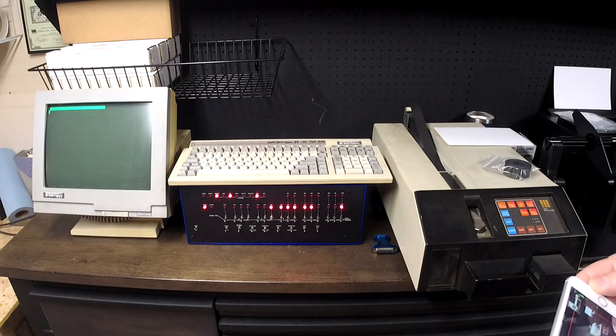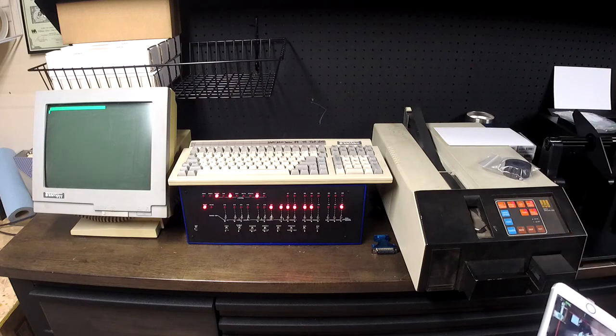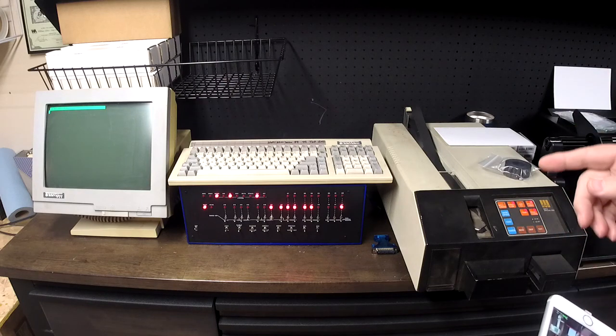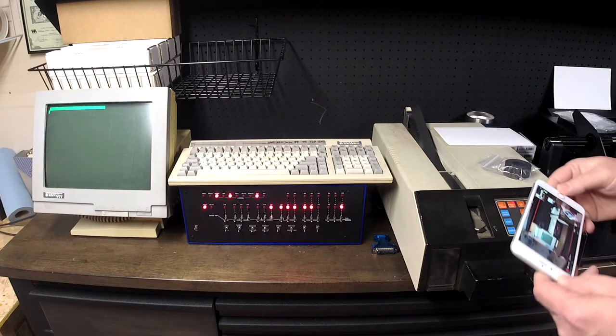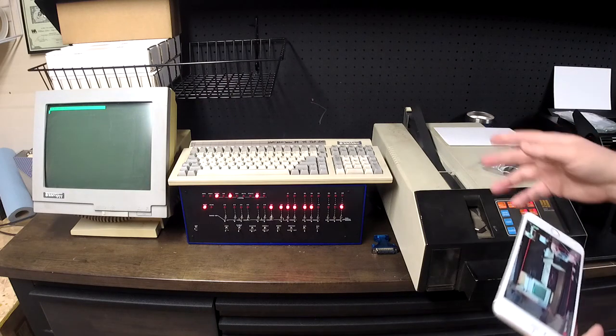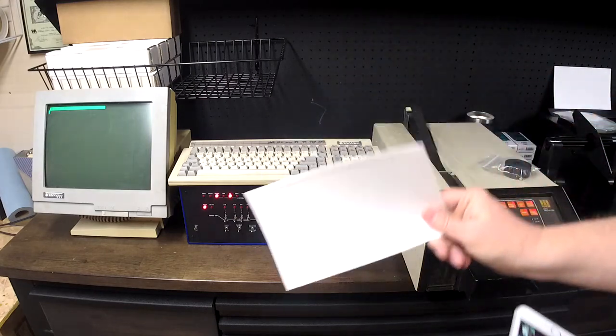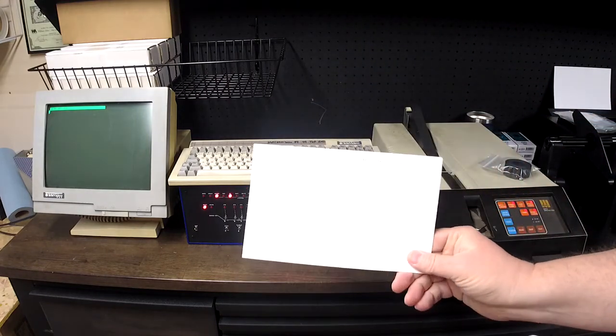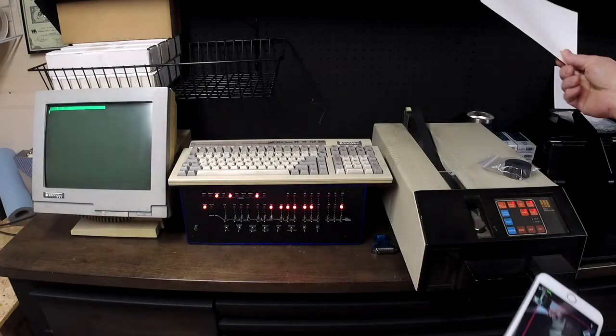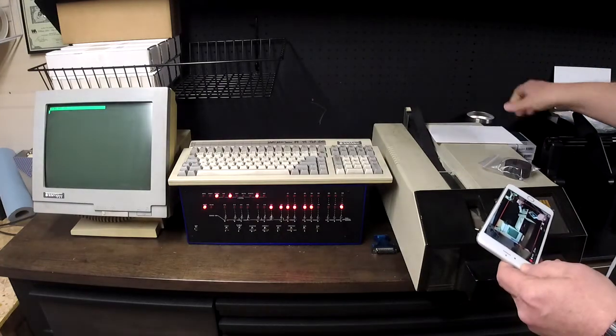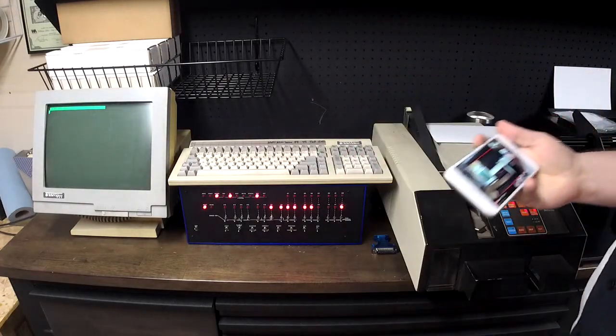First, what I need to do is load a bootloader. I've got it here, thanks to Mike Douglas from his website. It's 20 bytes, and instead of making you watch me toggle in 20 bytes, I'm just going to load it.